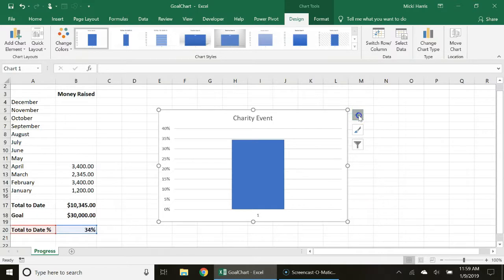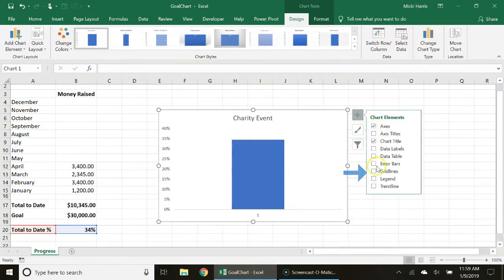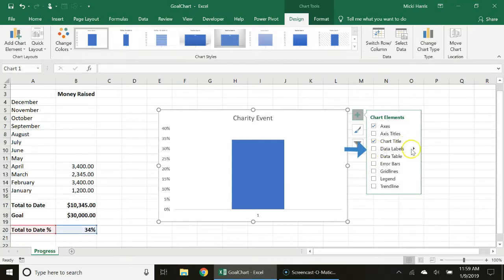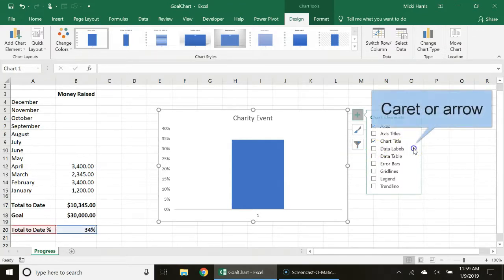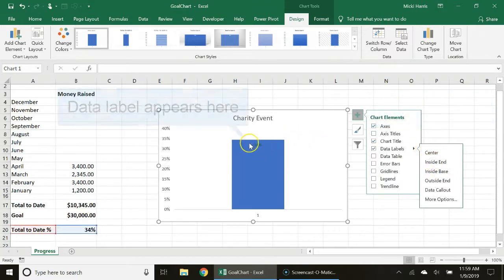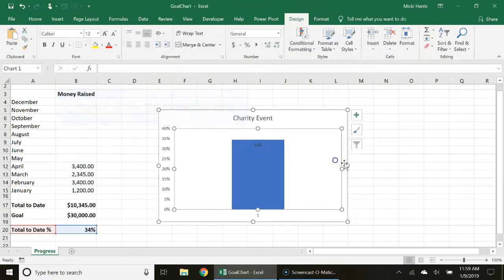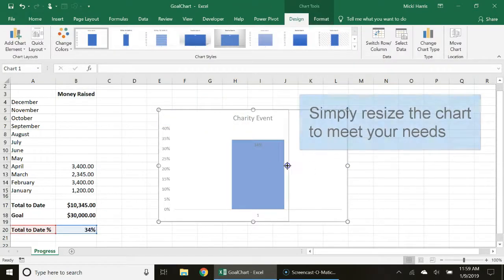I'm going to select my chart elements and I'm going to deselect my grid lines. I'm going to add data labels. I'm going to click this caret next to the side of data labels and choose inside end and you notice that it appears right here. I'm going to resize my chart.